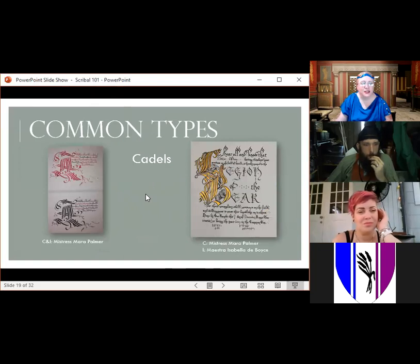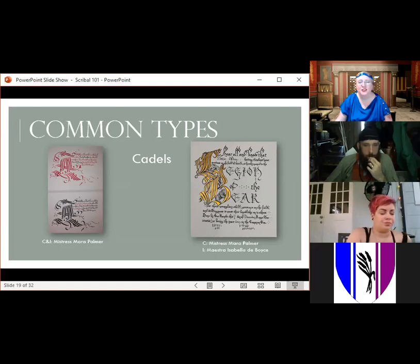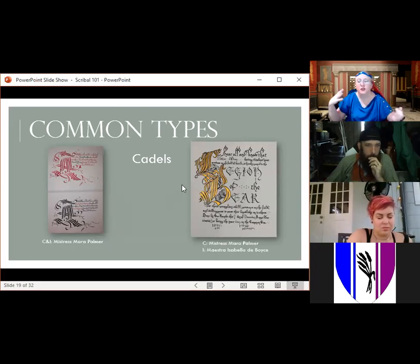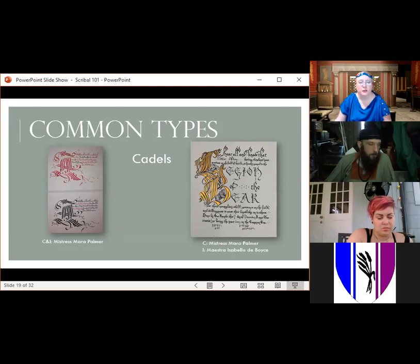Getting into later period, Cadells are sort of calligraphy-only scrolls — very, very ornately designed capitals done strictly with a calligraphy pen, though sometimes scribes will tuck in small sketches. One example shown is a matched pair of AoAs for a couple.